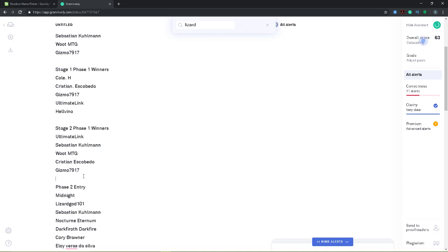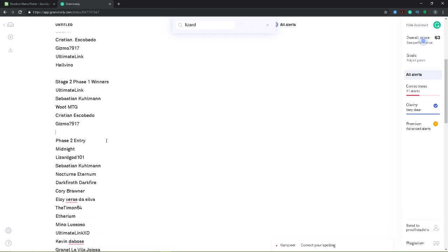Congratulations to the following people. Ultimate link, Sebastian Coleman, Woot, MTG, Christian Escobetto, Gizmo 7917. You've each just won 750 gems. Congratulations.